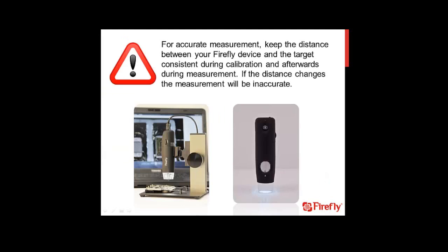Once again, for accurate measurement, keep the distance between your Firefly device and the target being measured consistent during calibration and afterwards during measurement. If the distance changes, the measurement will be inaccurate. For more information, go to FireflyGlobal.com.